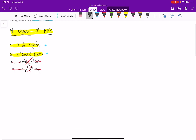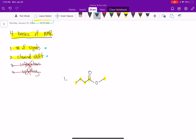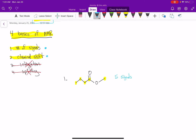Let's talk about the number of signals. In carbon-13 NMR, we're simply counting non-equivalent carbon atoms. The key is really focusing on whether the molecule has any symmetry. In the first example, there's really no symmetry, so if we count, we have one, two, three, four, five different carbon atoms. This would show five signals in our carbon-13 spectrum.